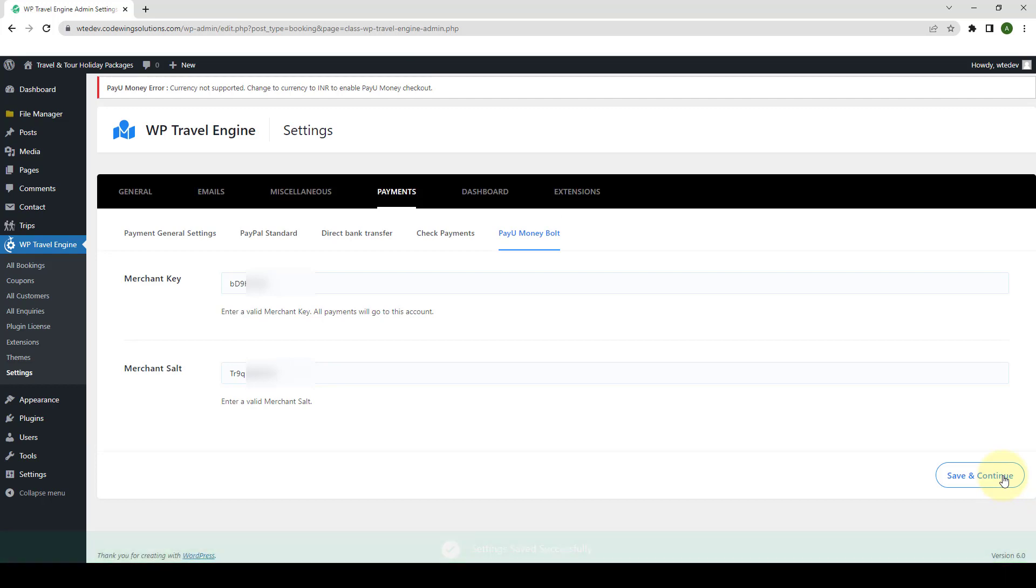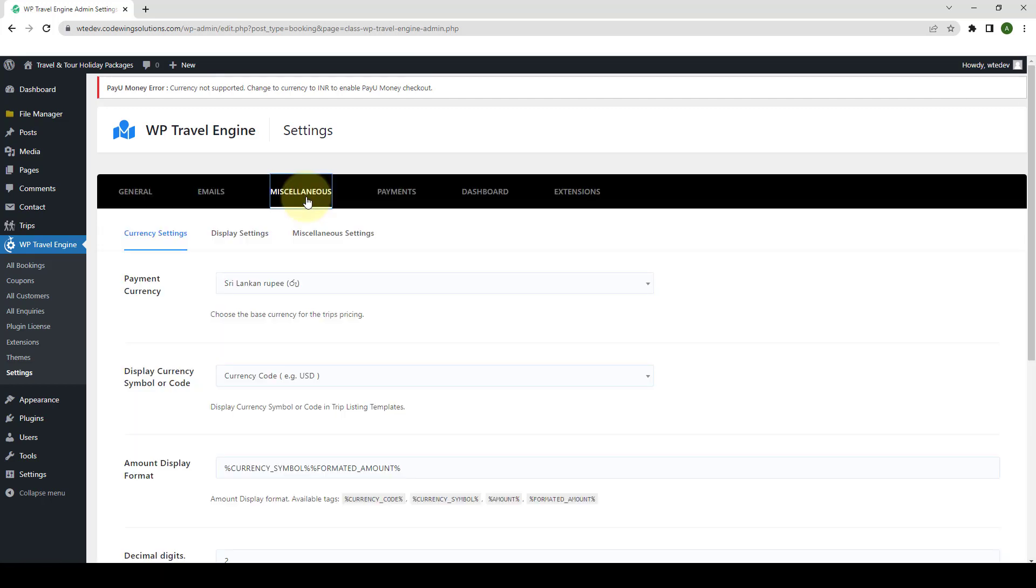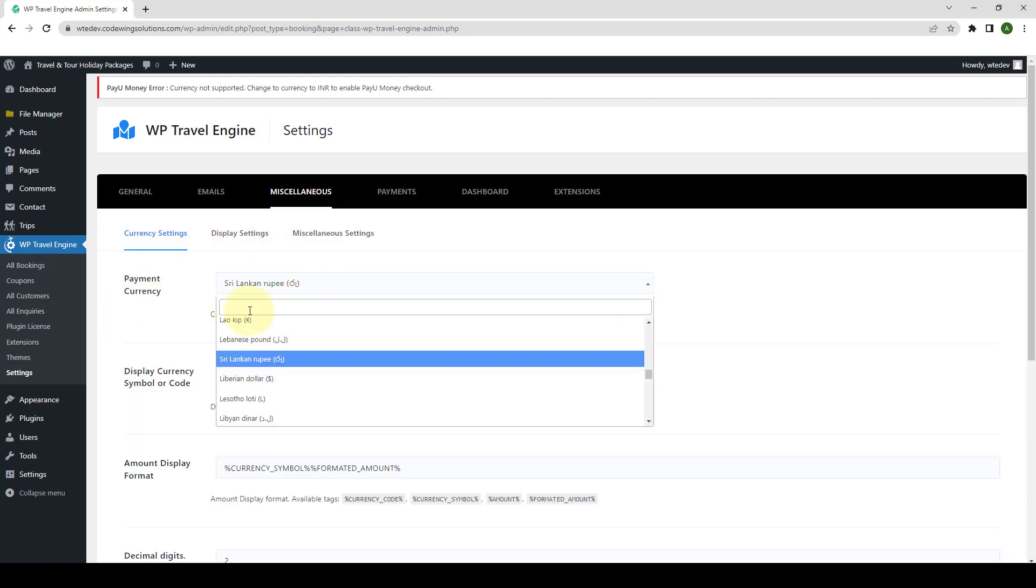Now, you have to configure Indian Rupee as the currency. Go to Miscellaneous. From under Payment Currency, you have to look out for Indian Rupee. Simply type in Rupee in the search bar.